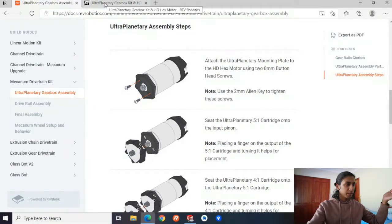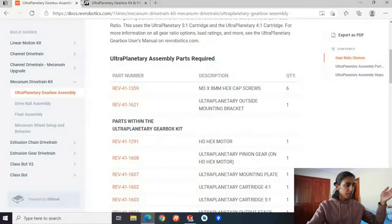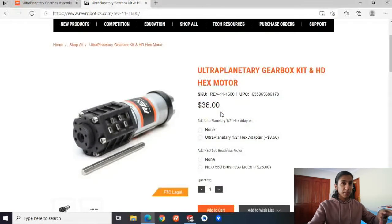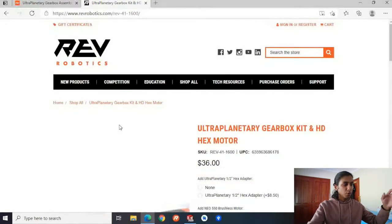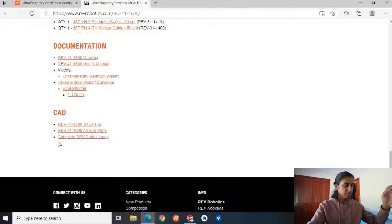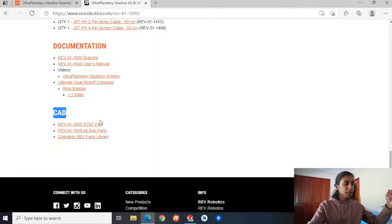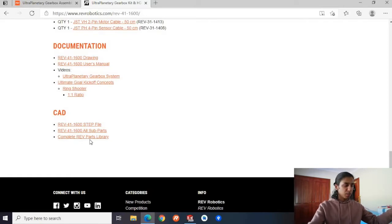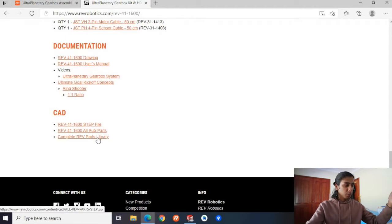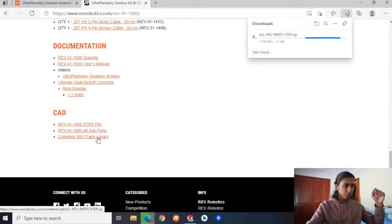I've also got this part open. To open this part, I clicked on the HD hex motor and you'll be taken to this screen. It doesn't really matter which part it is — Rev Robotics have a lot of parts and pieces, and if you scroll down all the way, you're going to have a CAD heading. Under the CAD heading, you'll have the complete Rev parts library. This is basically all of the Rev parts created in STEP files or CAD files. So what we're going to be doing is download this. It shouldn't take too long.